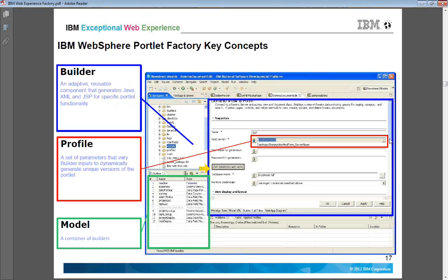Builders are adaptive reusable components which can be Java or XML. Using these reusable components, at runtime it generates different codes based on the profile you have applied. A profile is a set of parameters that the builder inputs to dynamically generate unique versions of the portlets.